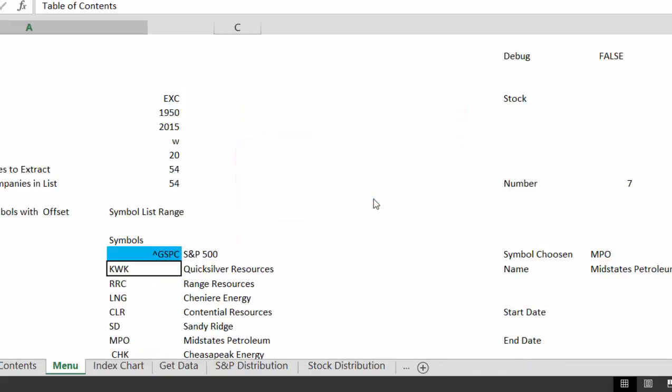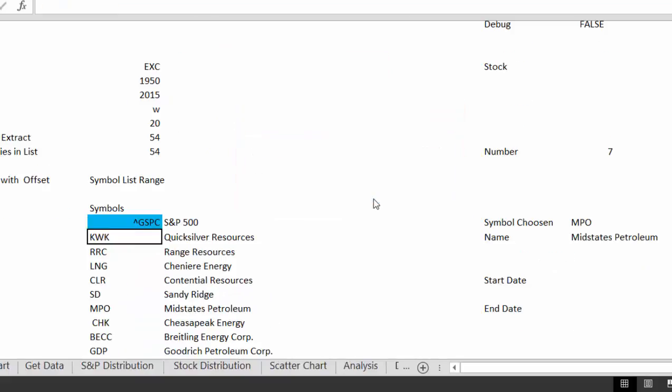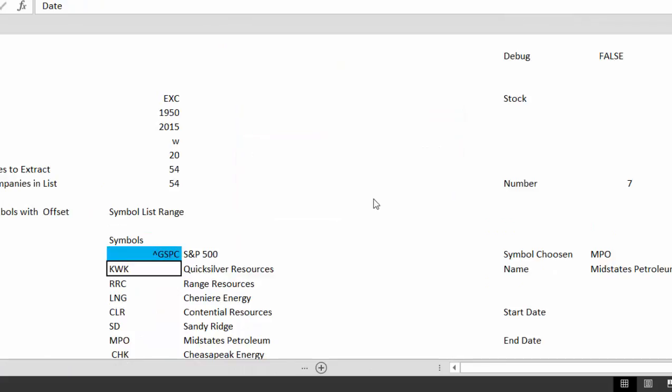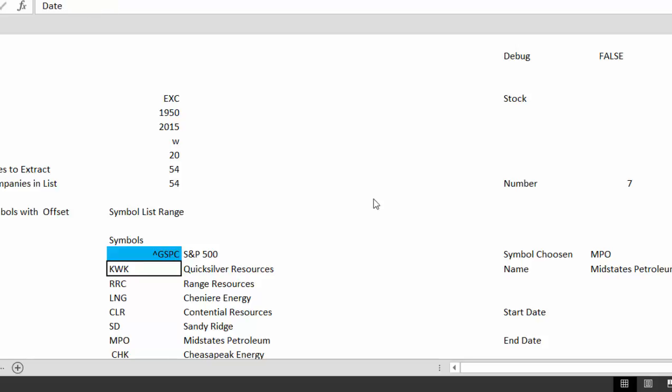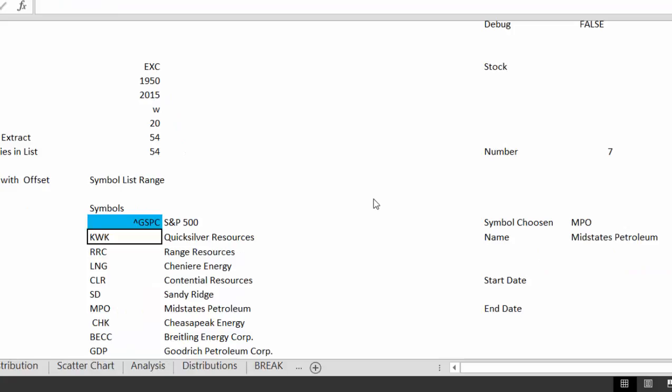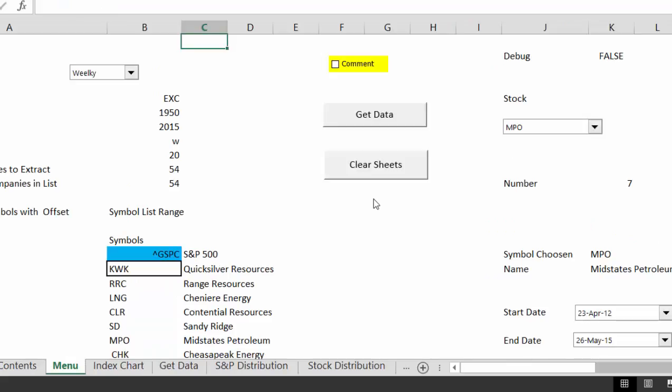It just goes clearing the sheets. Now that clear sheets macro, the way that one works, is it has to start at the end. When you clear something, you have to start at the end, not at the beginning. It's taking a little too long, I thought I put the calculate to manual on that, I guess I didn't. And then after that, we're just going to go to this one, and the only way it works is to get all the data.